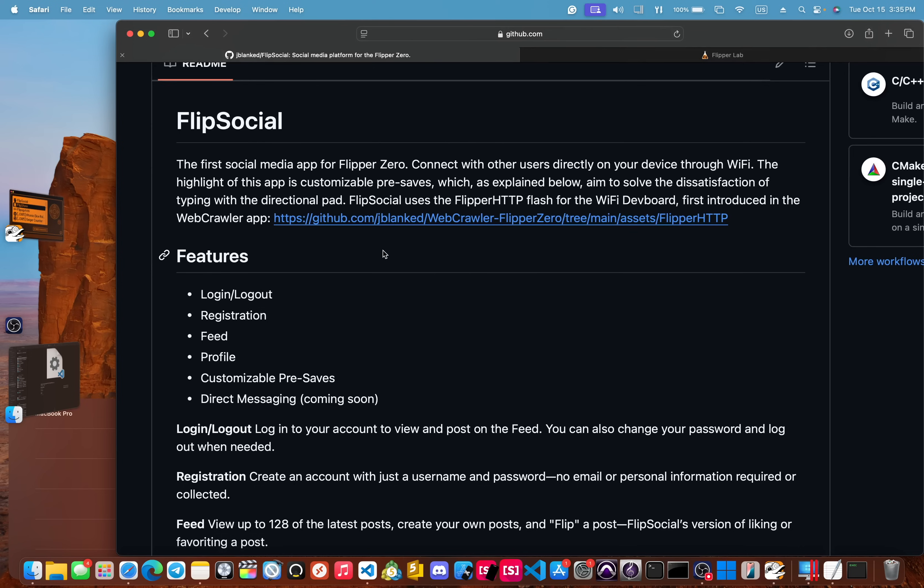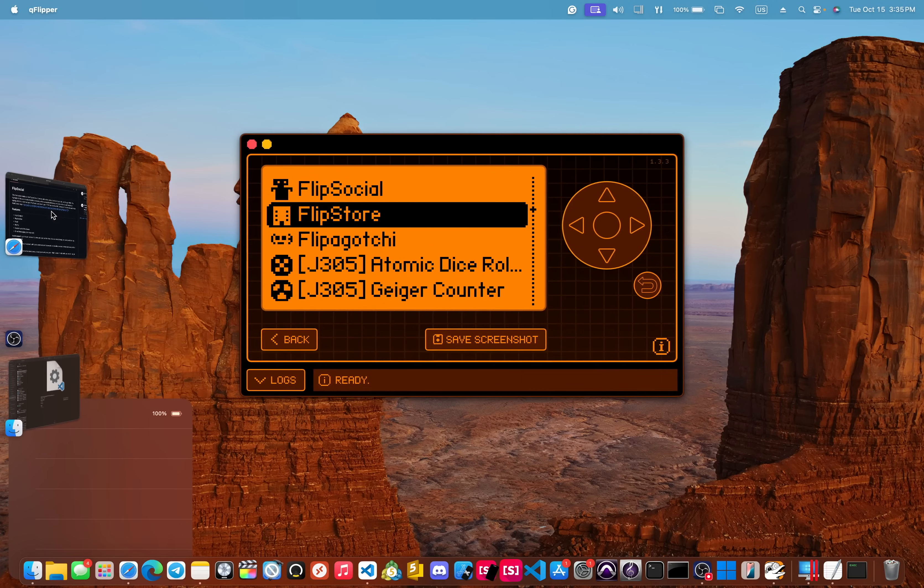We won't go into too many details with this, but one of the top features is to be able to pre-save and customize pre-saved text. Of course, obviously the biggest limitation of the Flipper Zero would be the D-pad and having to type it in. So I came up with a system that allows you to customize some pre-saves